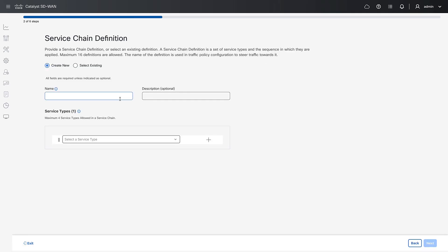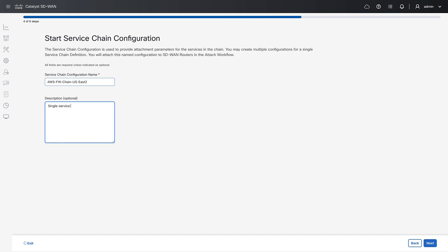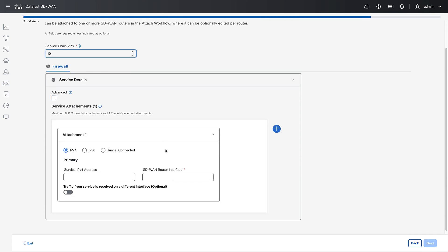After naming the new chain and selecting the service type, he only needs to know the VPN where the service or services reside, along with the addresses and interfaces where they can be found.